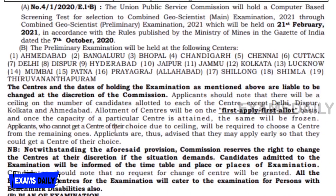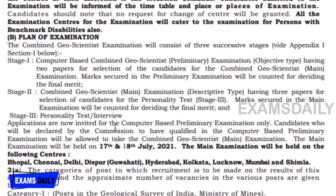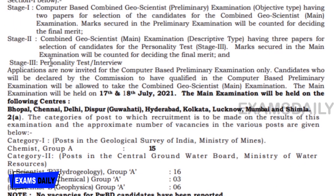Mobile phones are banned at the examination hall. The examination plan comprises Stage 1, Stage 2, and Stage 3. Our channel has already uploaded an examination pattern and syllabus for this Combined Geoscientist Examination — the link is in the description box.